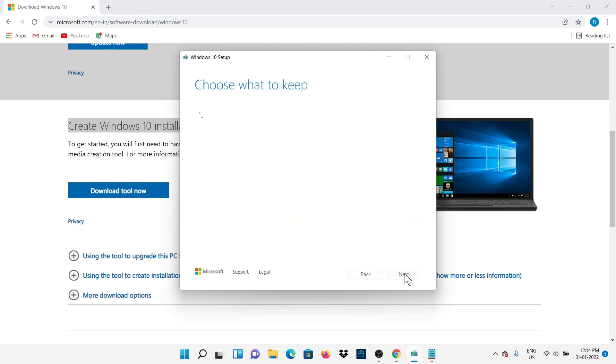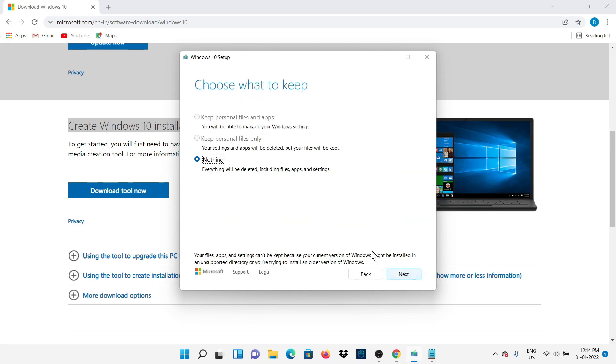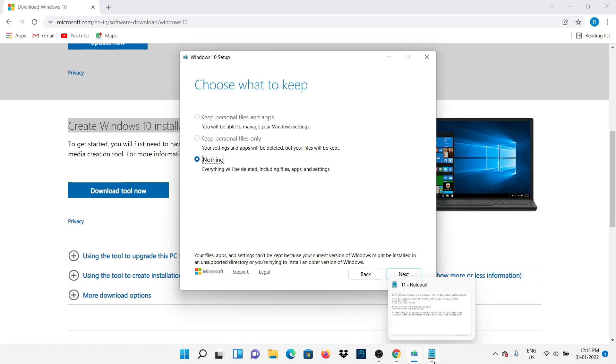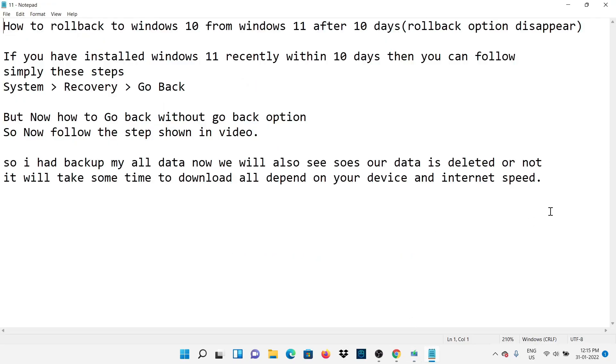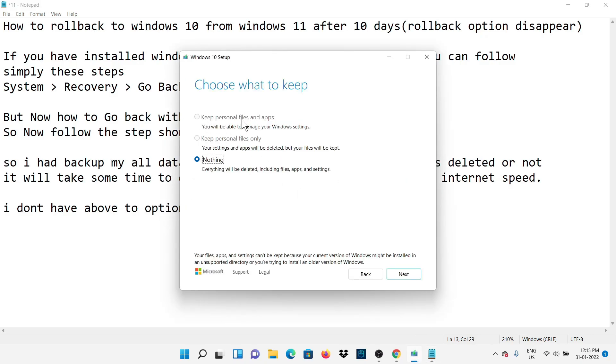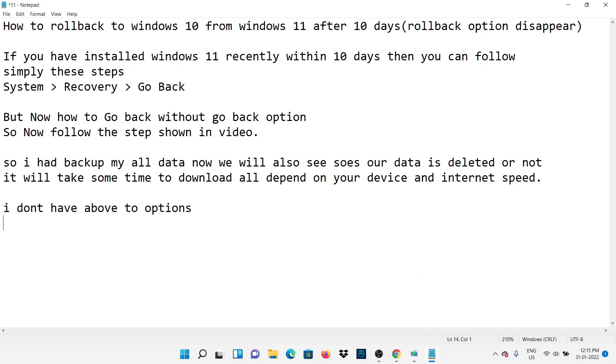After downloading Windows, now accept the conditions and choose the option which you want. Here I will choose Nothing because I don't have any other option unlocked. If your above options are visible, you can choose them. In Nothing, all Windows data will be cleared but your own data will not be cleared. Watch this video till end to get a clear idea.